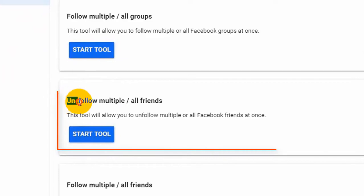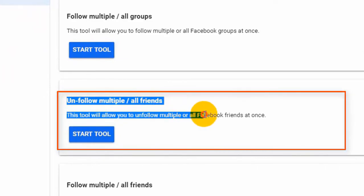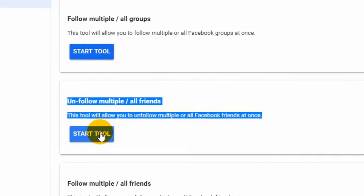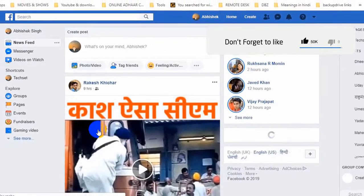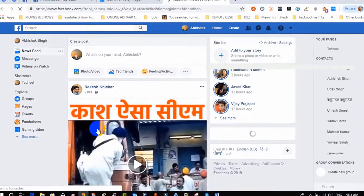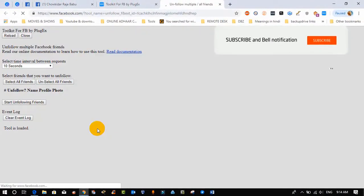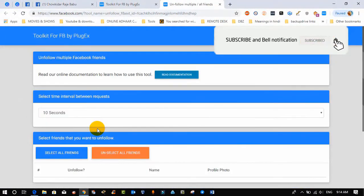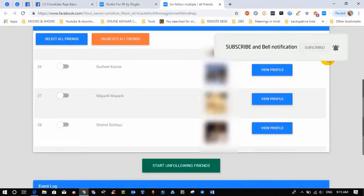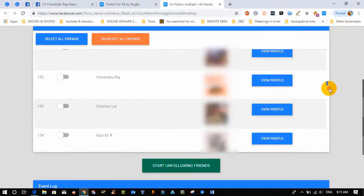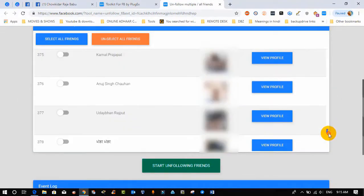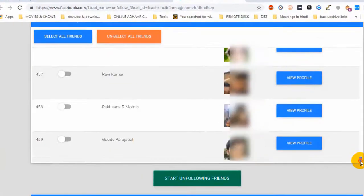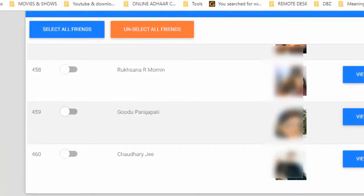Now just start on this tool. After starting this tool, you will see a window. It will load your friend list to whom you follow. Right now I have 460 friends to whom I follow.